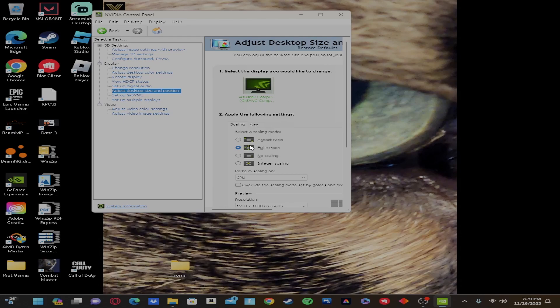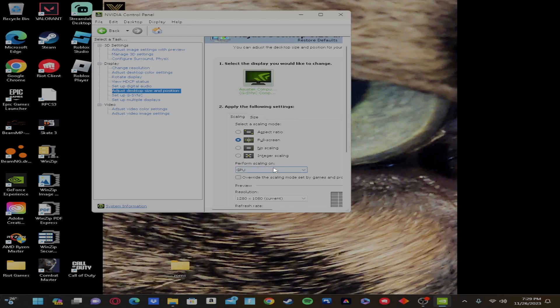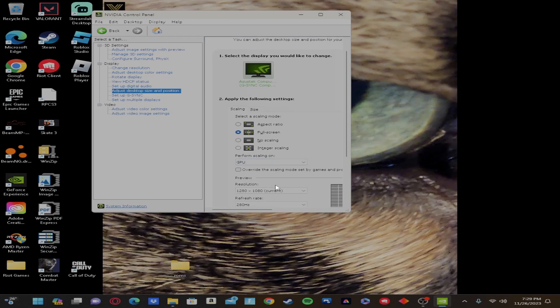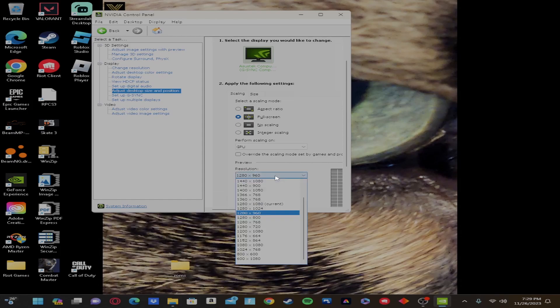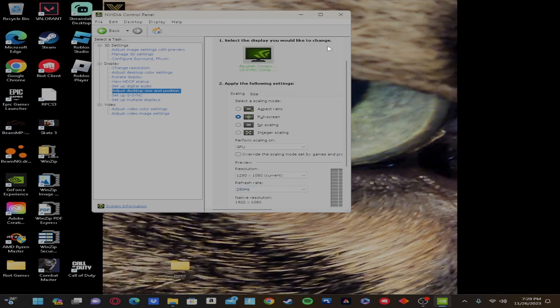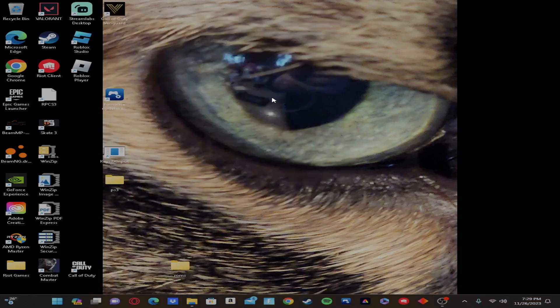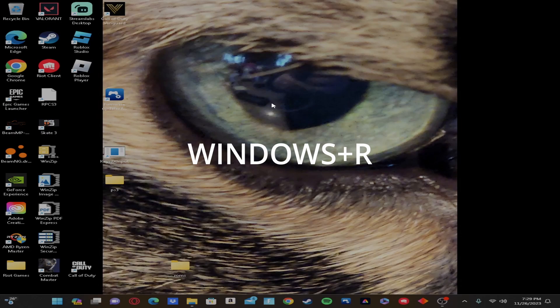And GPU, make sure to set resolution to what you have. Okay, then you can X out of that. And then you're gonna want to press Windows and R at the same time.